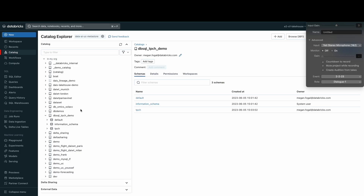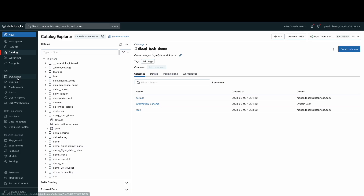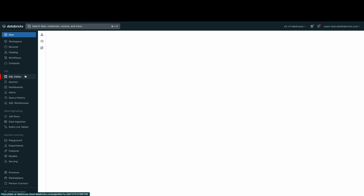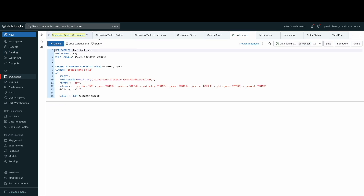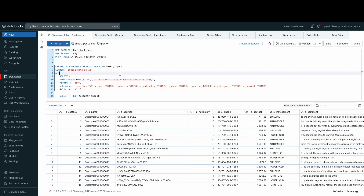The SQL editor allows you to query data, view data in the schema browser, build visualizations, and configure alerts. Here, we're going to ingest our data into our lake house. To do so on Databricks SQL is super easy thanks to streaming tables.